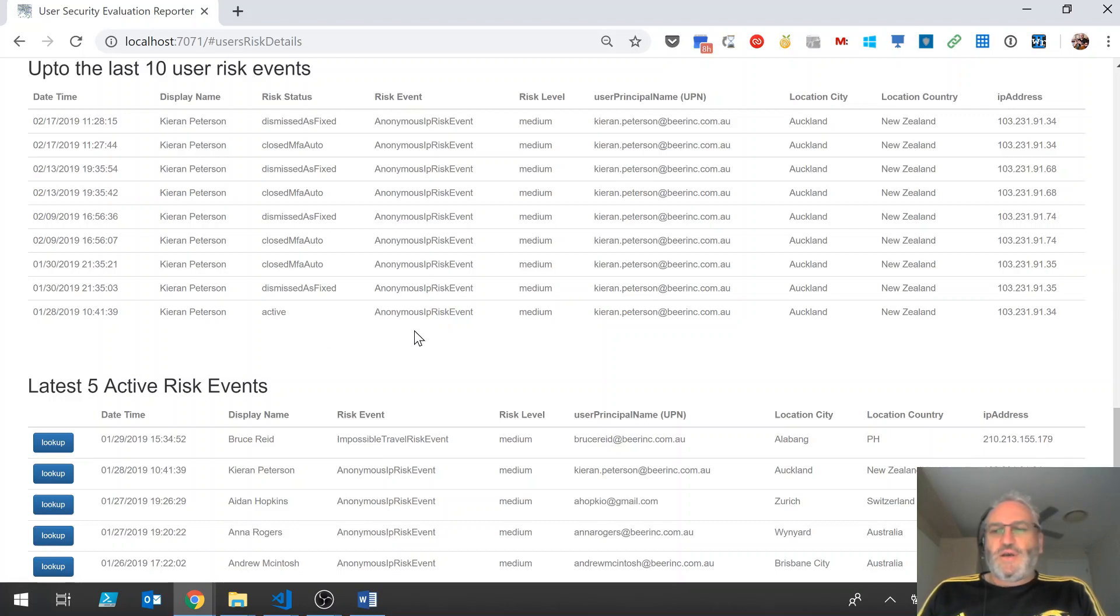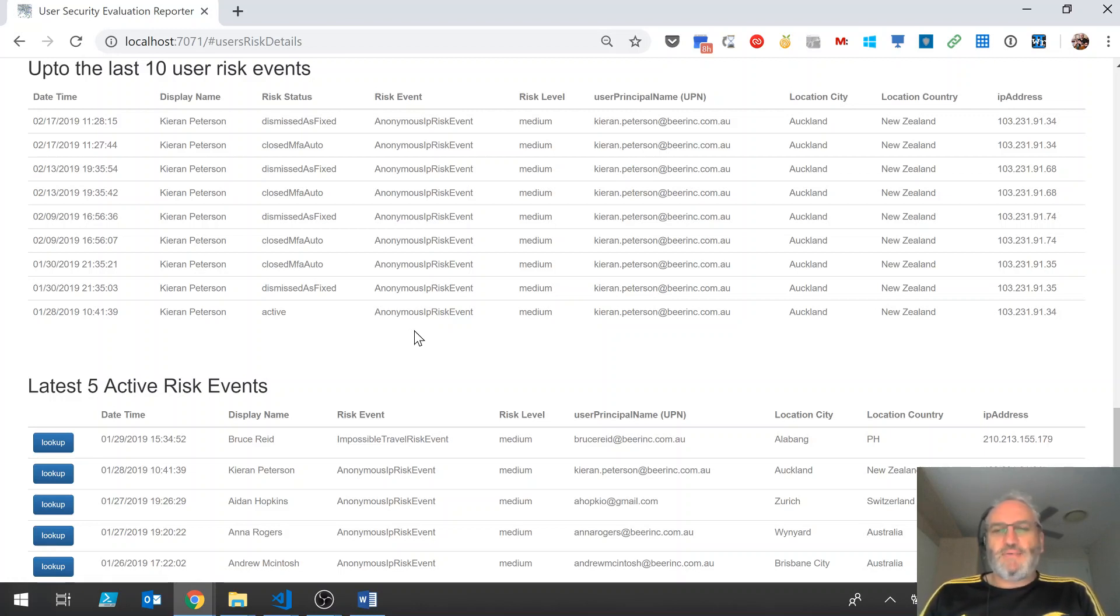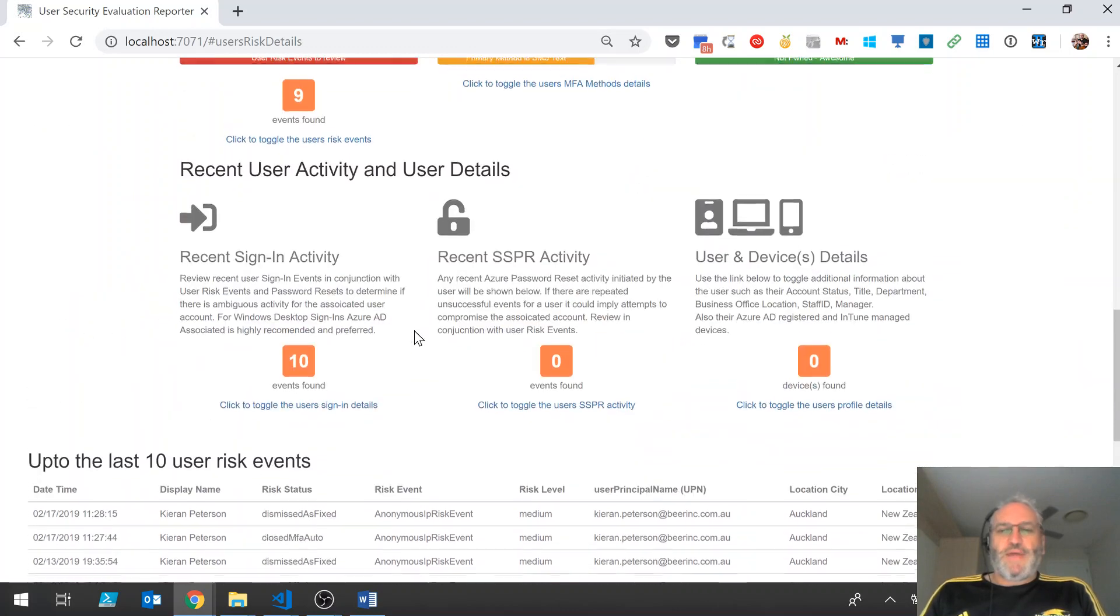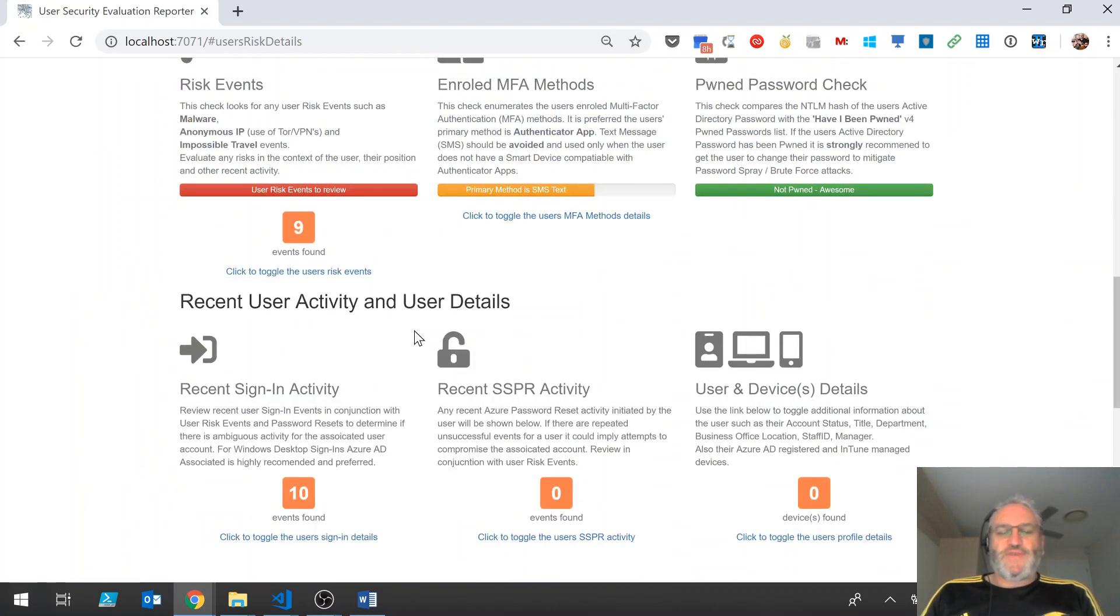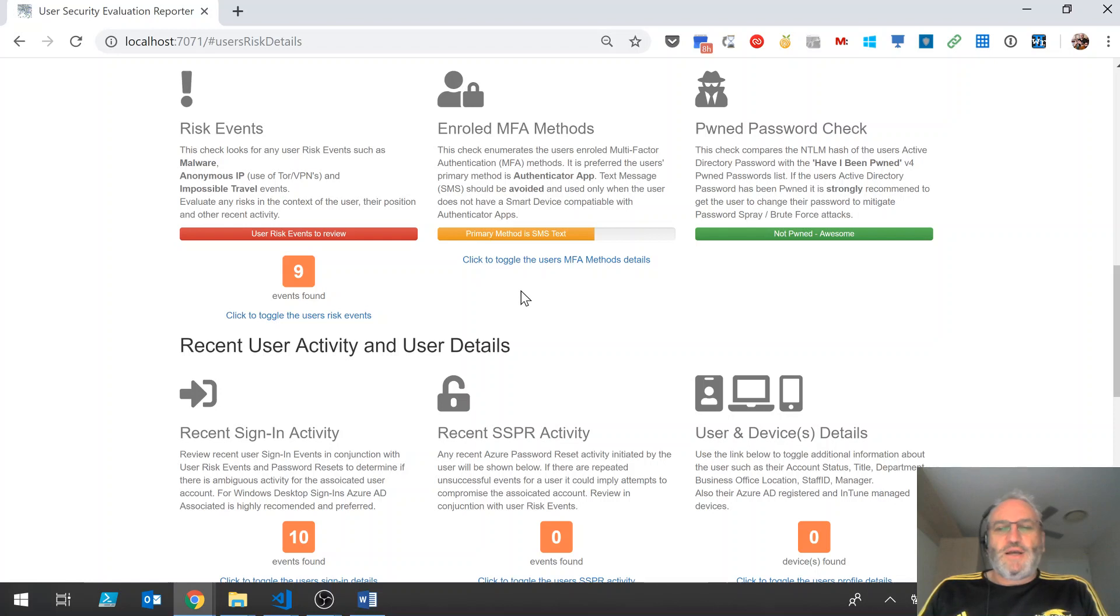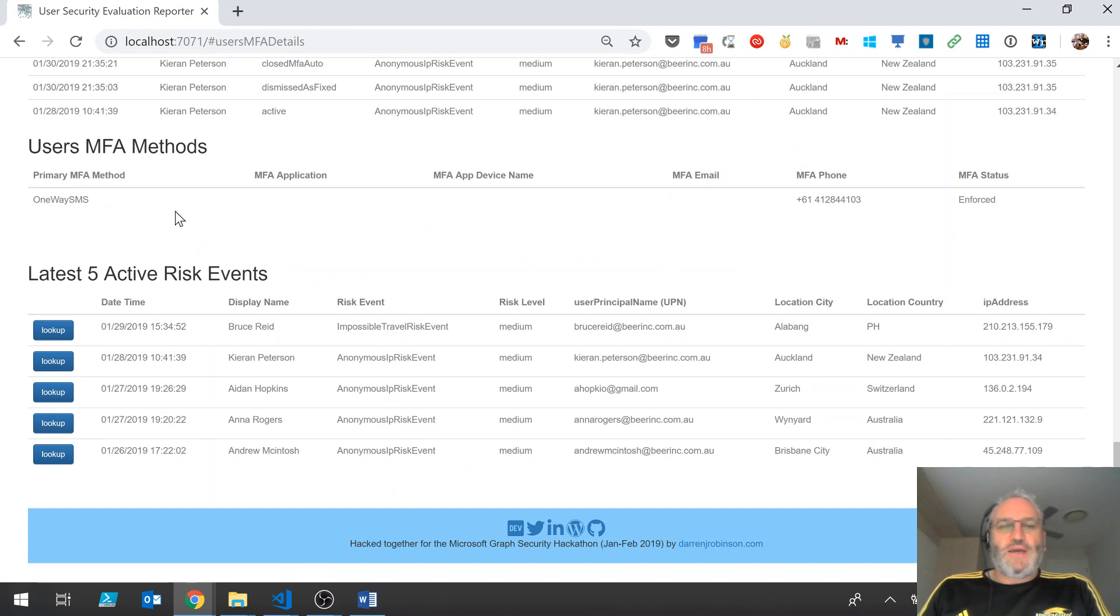So maybe this user is using a Tor browser or maybe they're using some sort of VPN. Either way, maybe that's okay, maybe it's not. That's part of having visibility of this, is then looking at other aspects of the user profile to determine whether or not they align with what we want to see the users, how the users are configured.